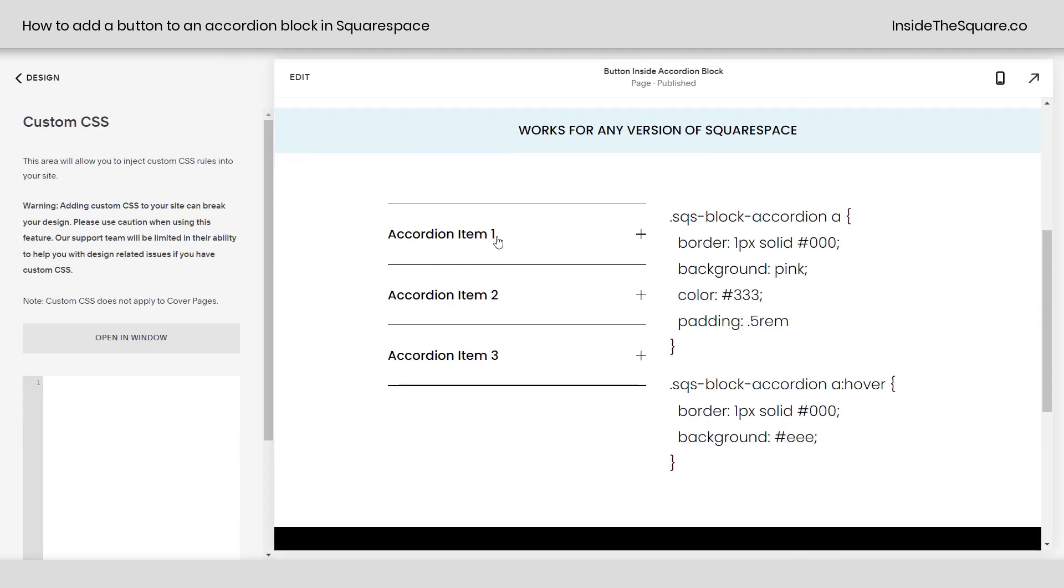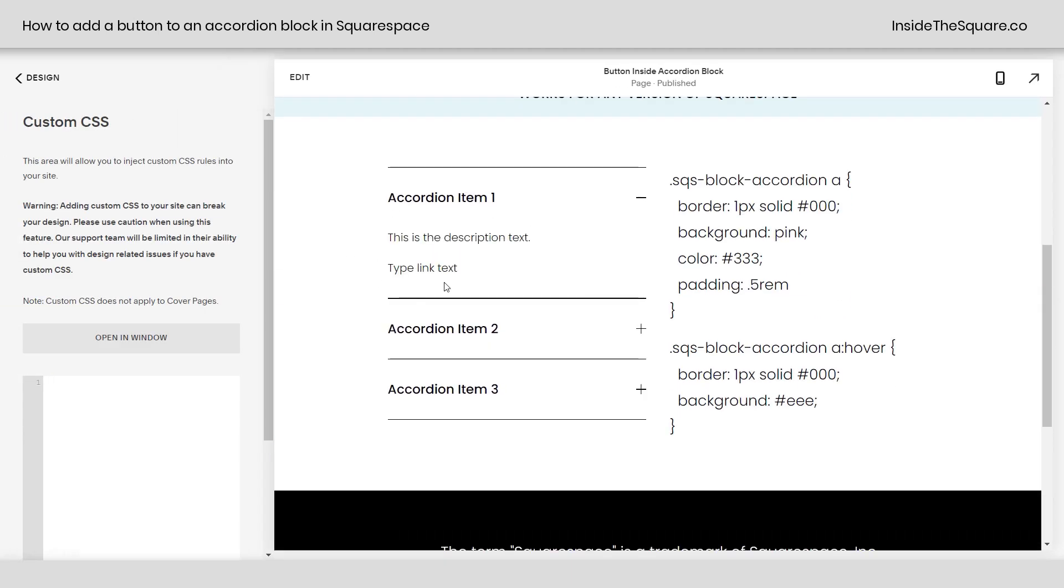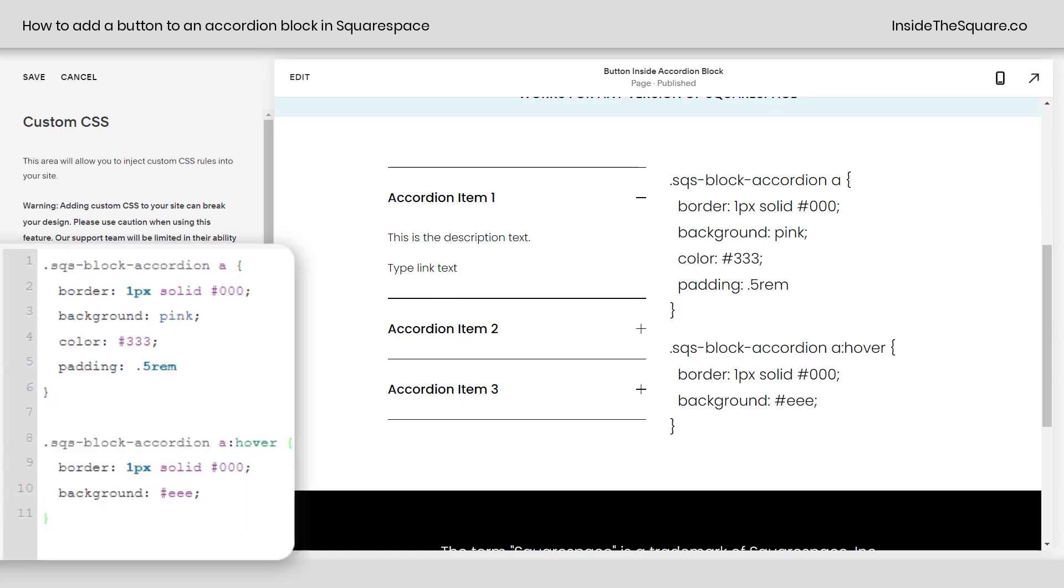Now I'm going to click on this accordion item to open it so we can see what happens to this button here or this link text, if you will. Not a button yet. I'm going to paste the code and now that link text looks like a button.